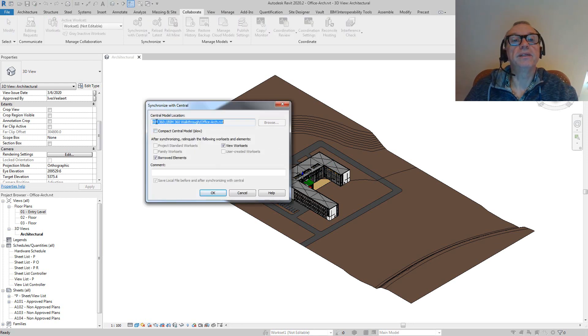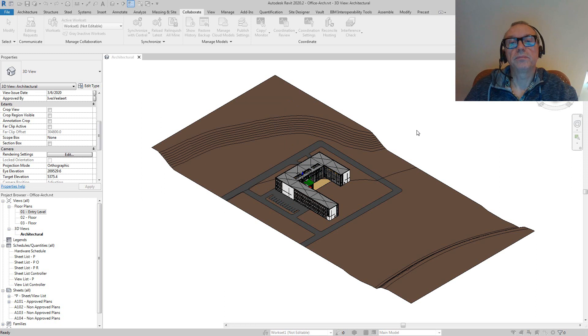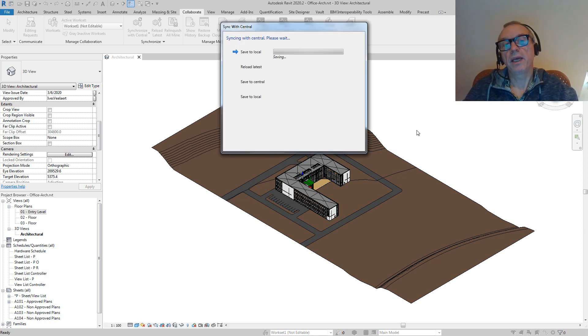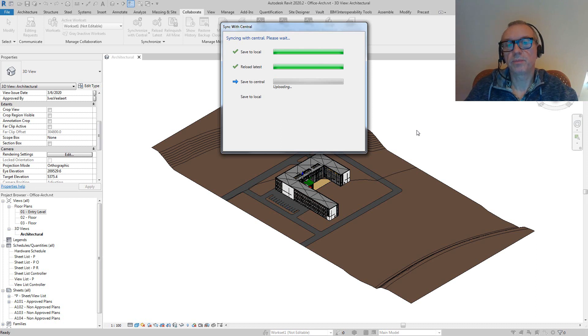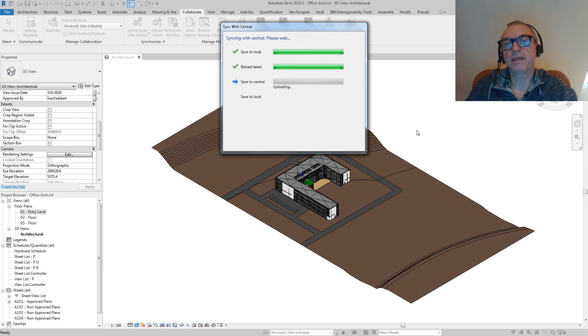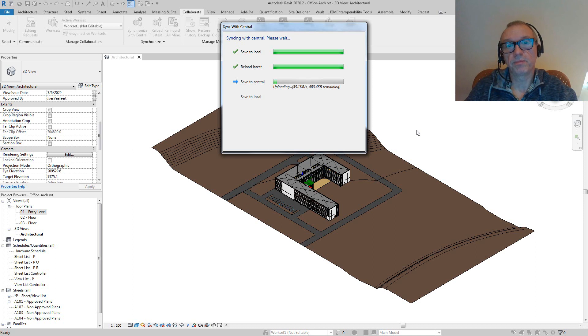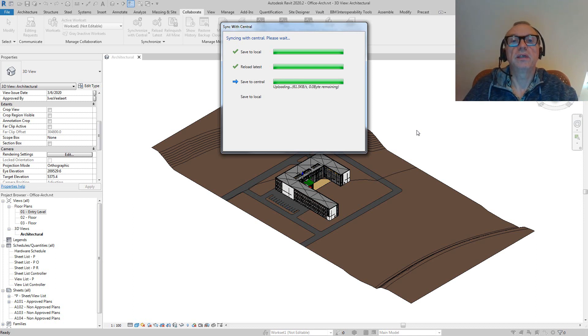You'll notice that indeed it is a BIM 360 file, so I'm just going to go okay. It's uploading into this sort of invisible file onto BIM 360 Docs, which again, as I mentioned, will not initiate a new version on Docs itself visible and exposed through the BIM 360 Docs interface. Saving to local and done.